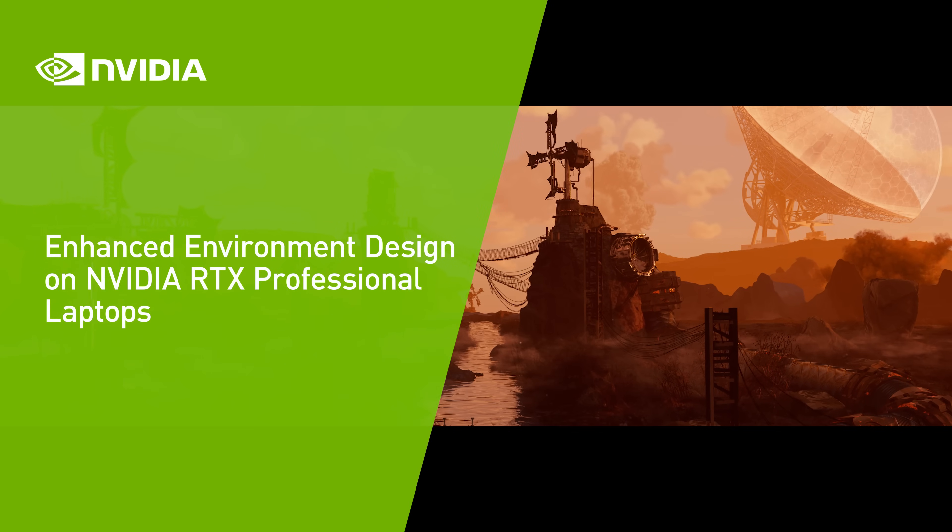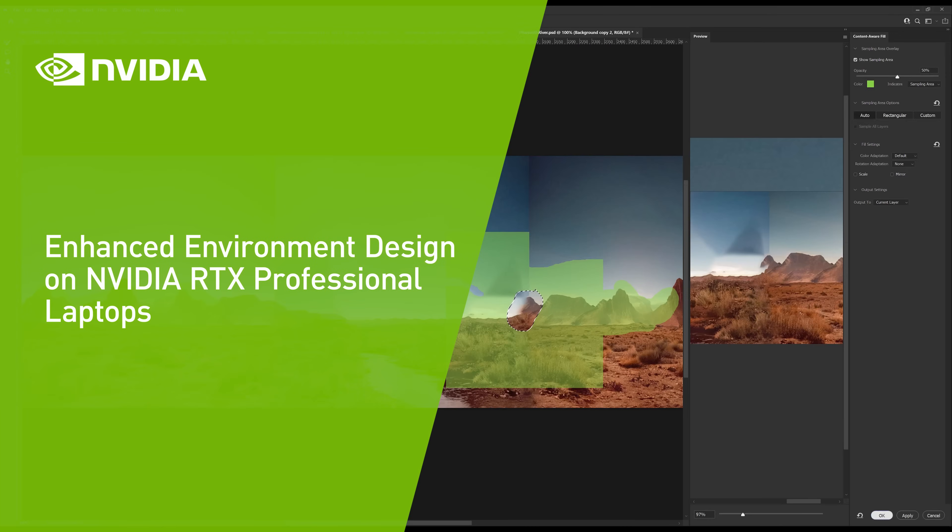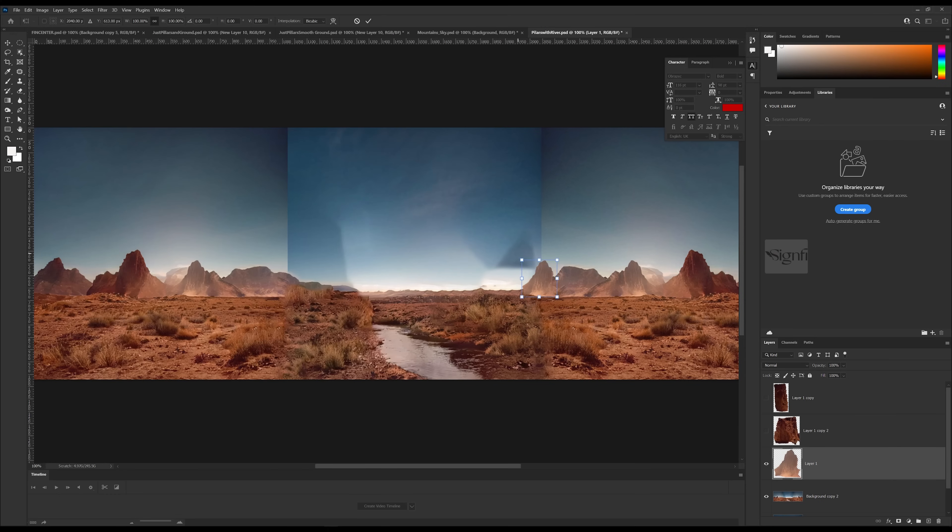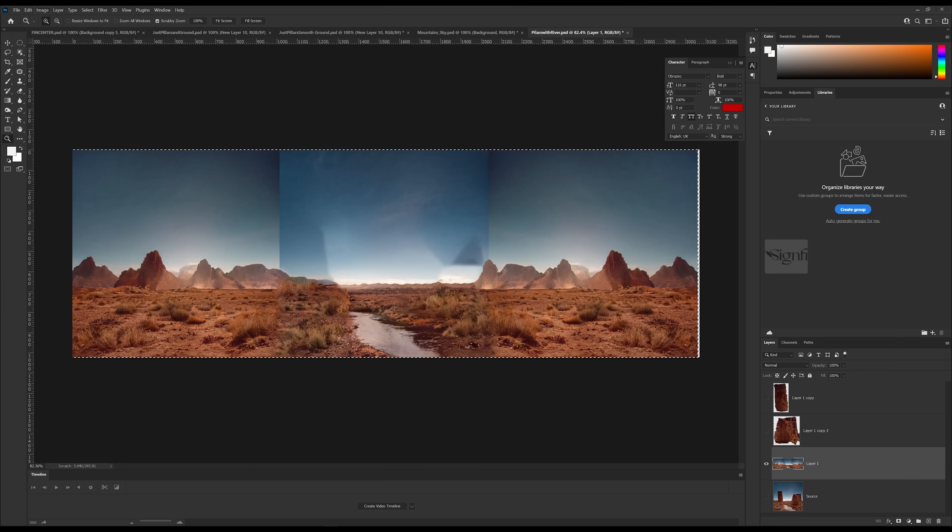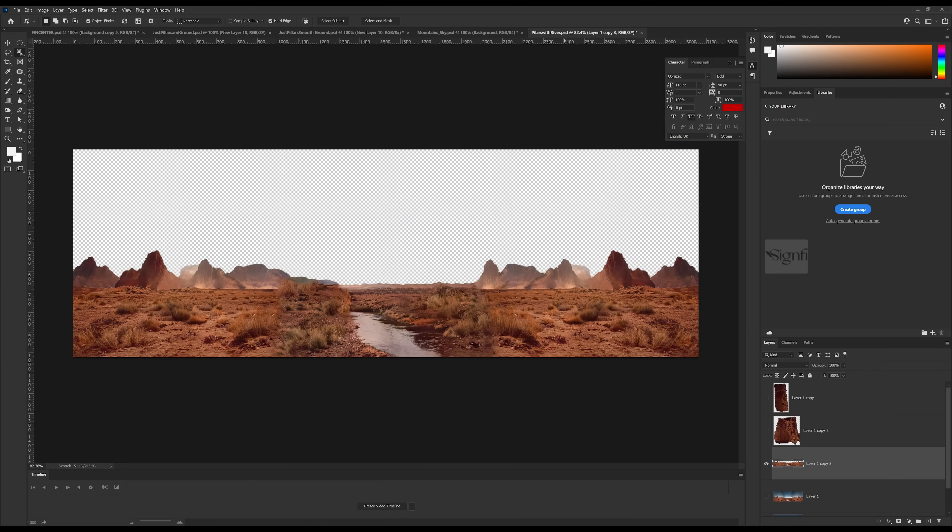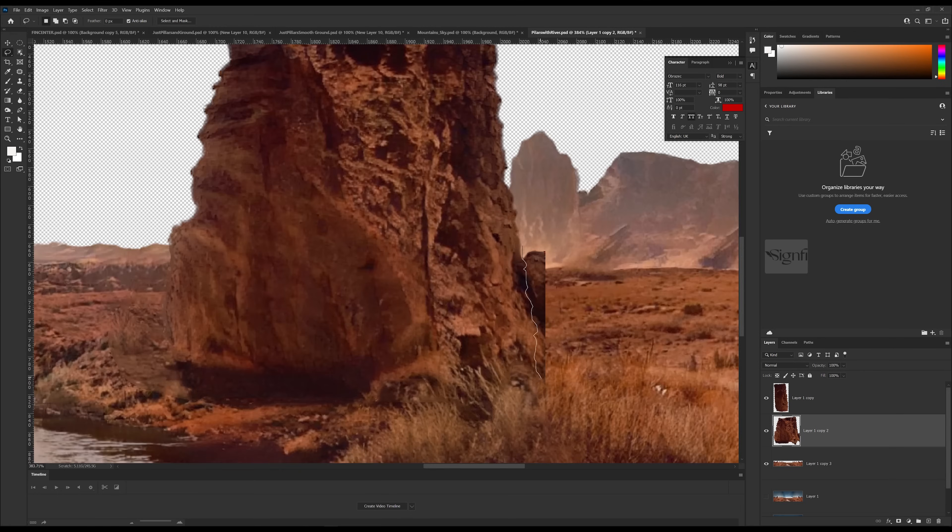The first step to environment design is exploration, which is accomplished through prototyping in 2D and 3D. This established workflow is more accessible, mobile, and flexible thanks to NVIDIA RTX technology.